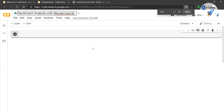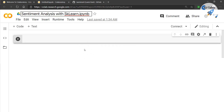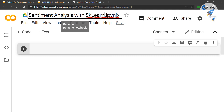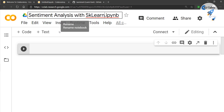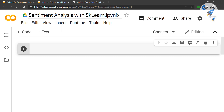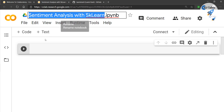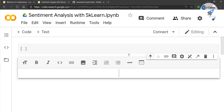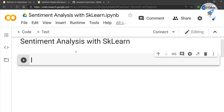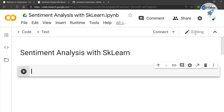Let's zoom in so that we can see the coding lines. We are going to do a sentiment analysis using sklearn inside our Google Colab notebook. This is an online platform where you can do coding — the link is colab.research.google.com. So we have the notebook titled 'sentiment analysis with sklearn' and you can bring your text data in here.